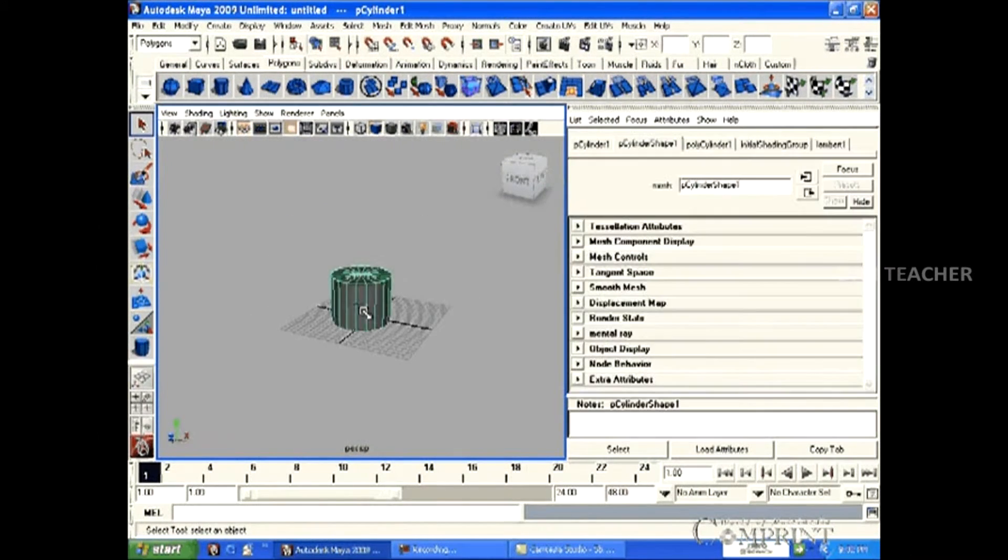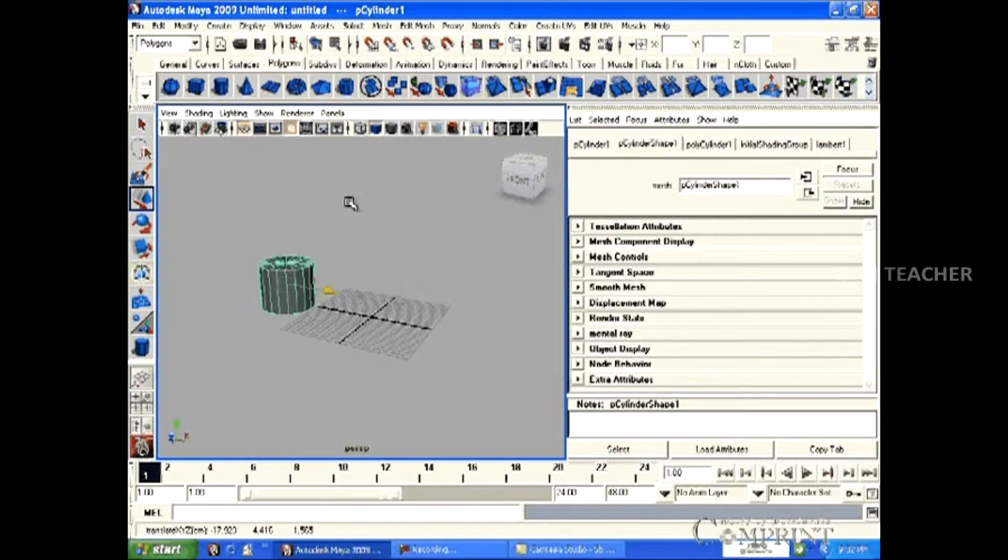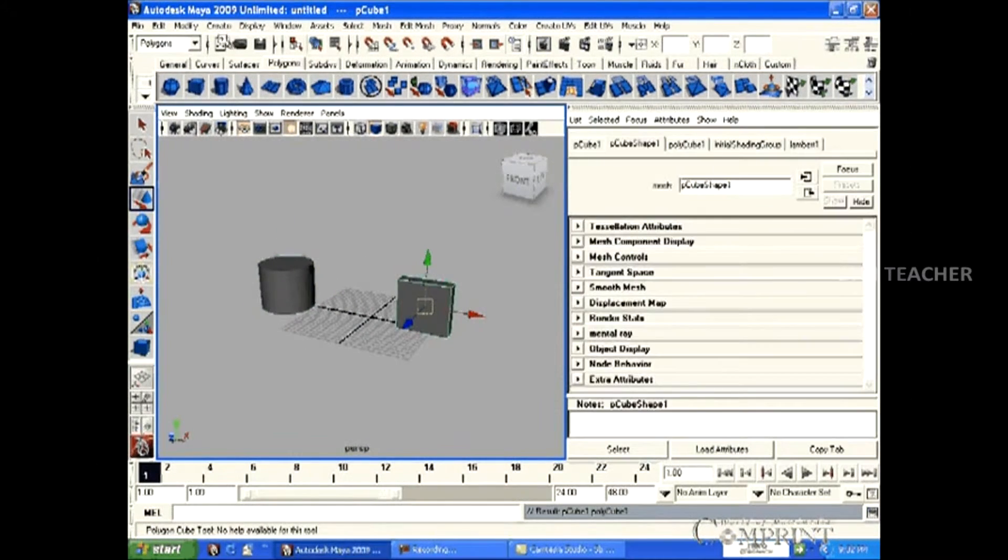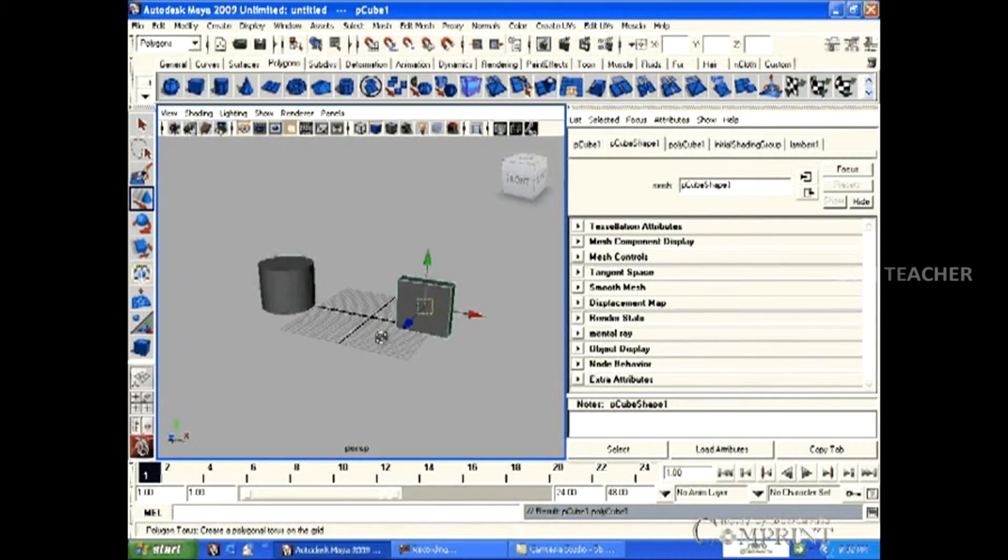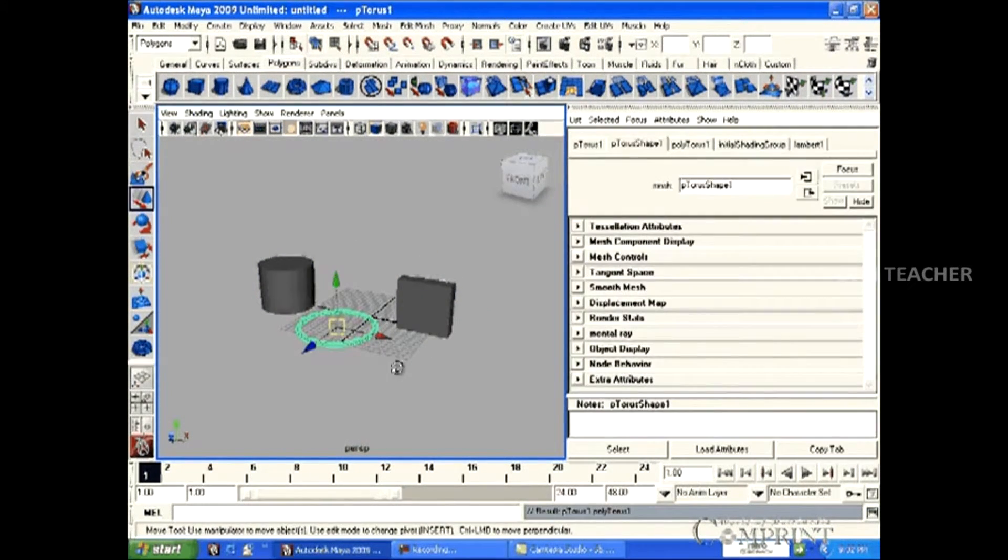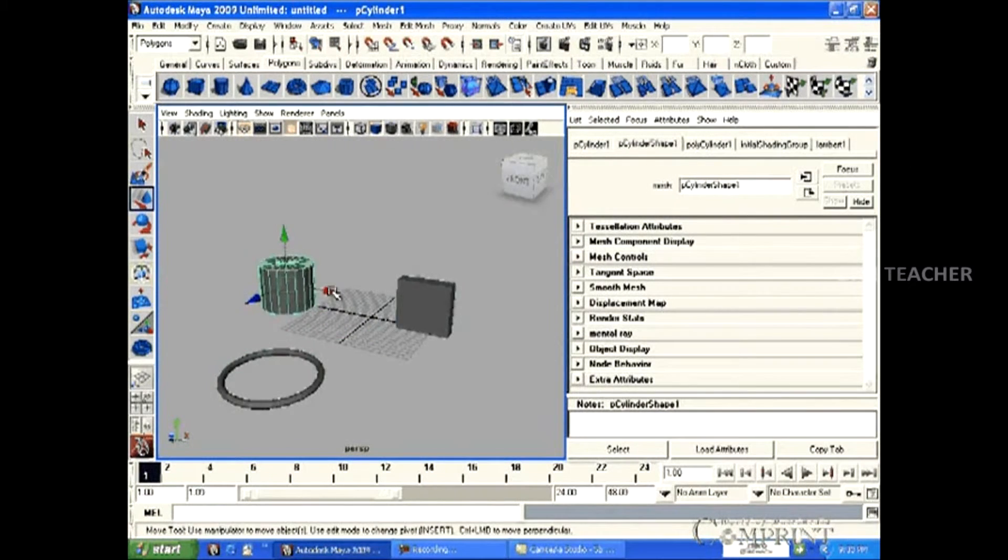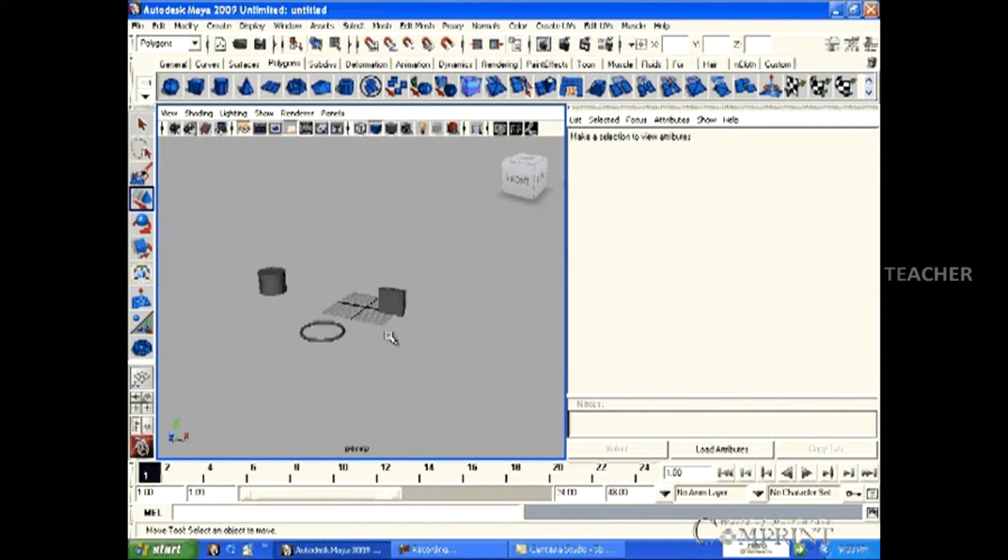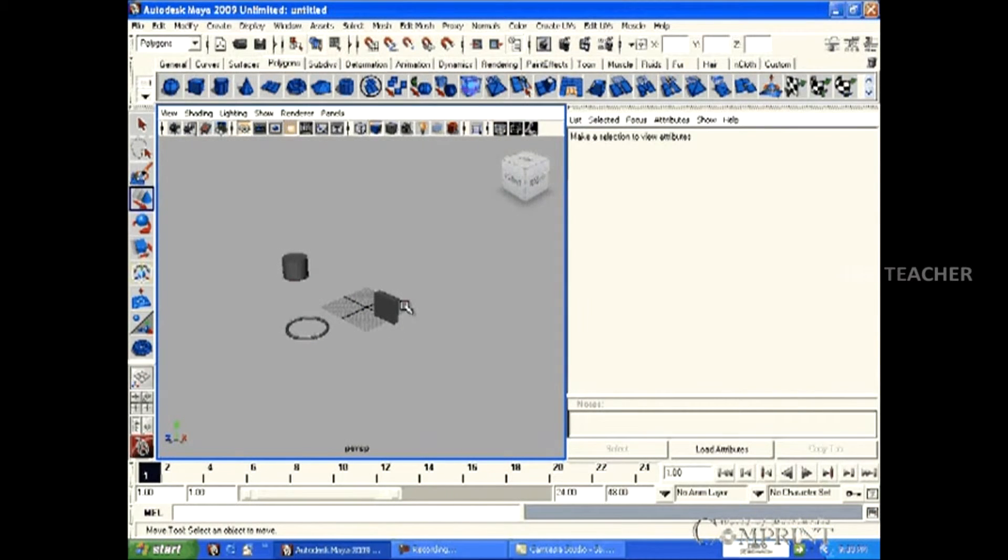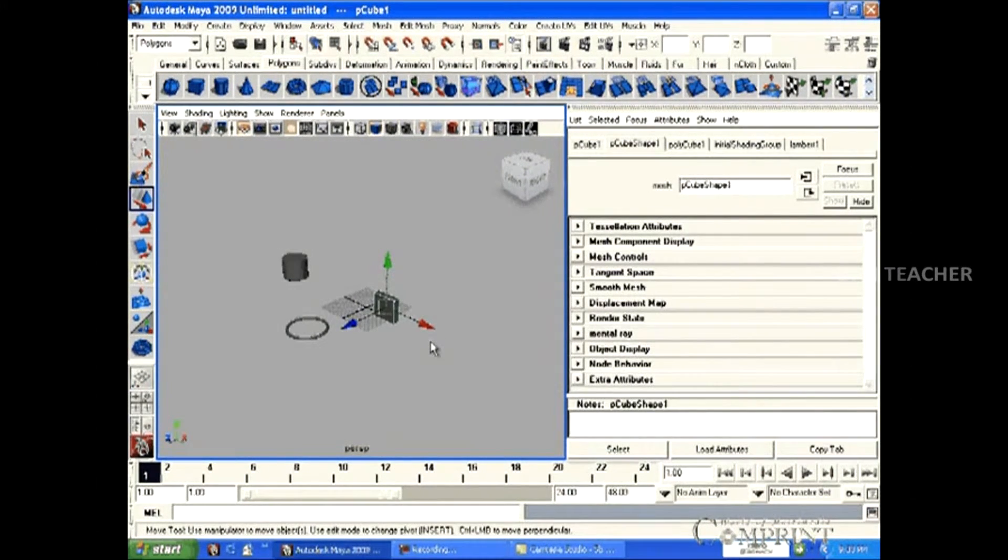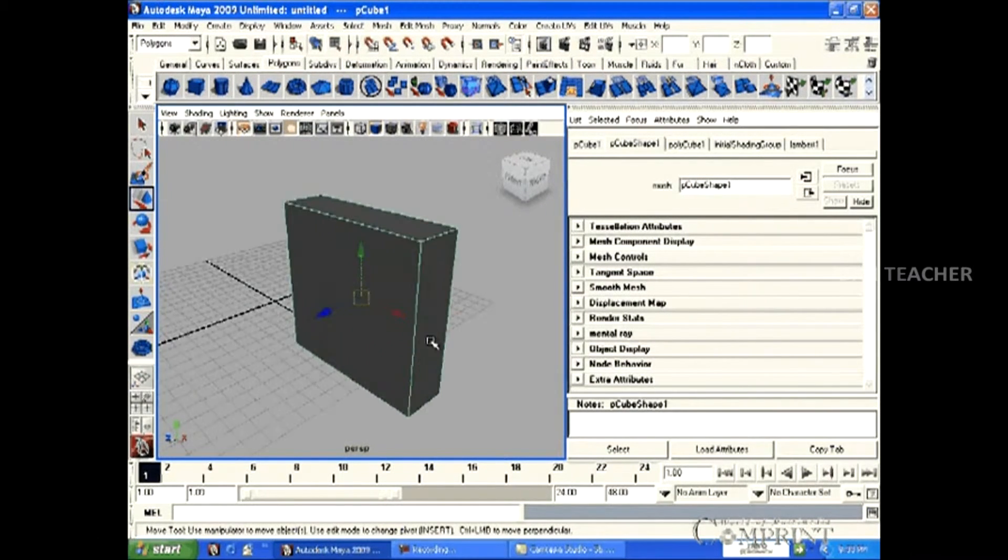If our scene consists of more than one object, for example, this scene has three objects. Now select the object that we wanted to zoom and then hit F key on the keyboard.